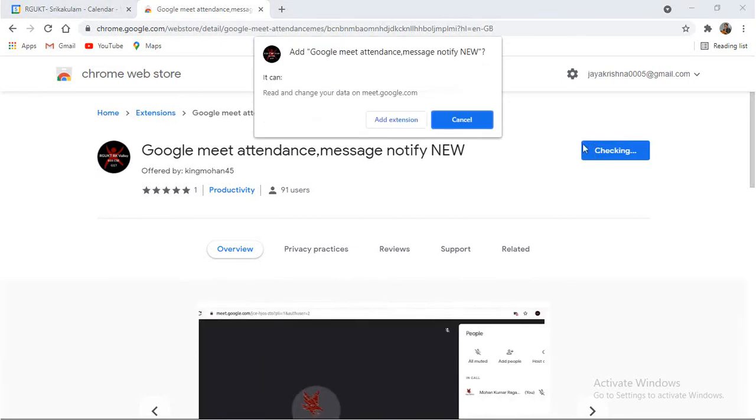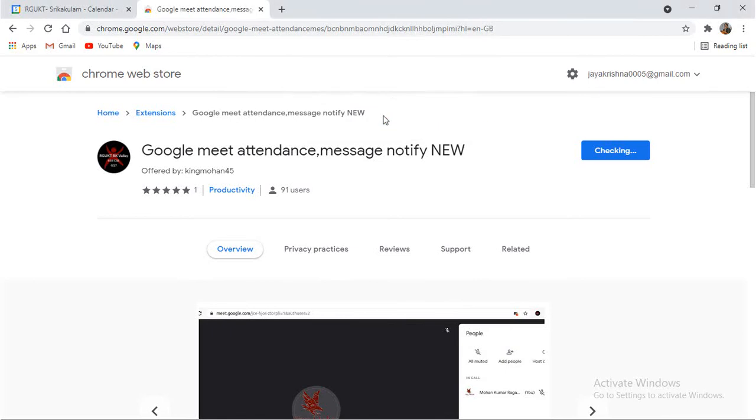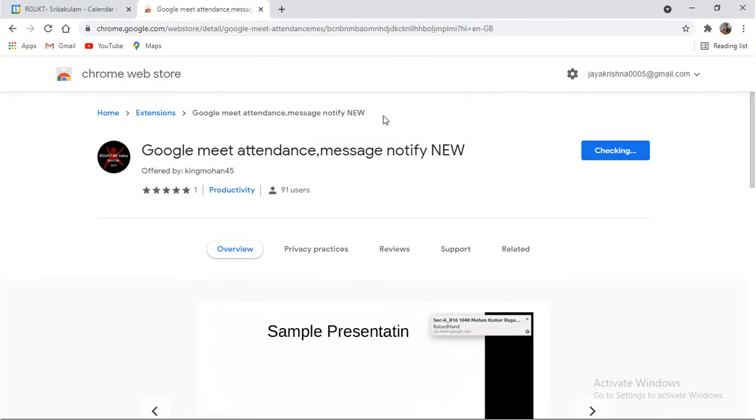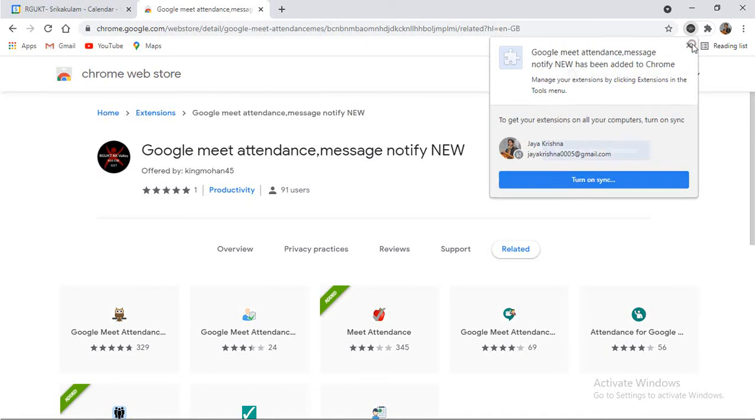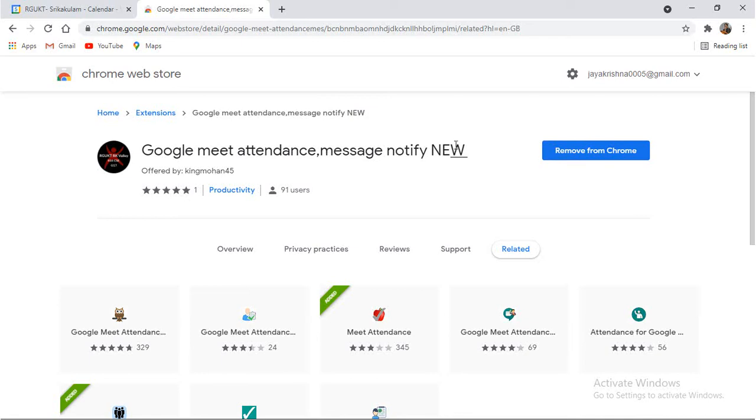Once you click on Add to Chrome, it is going to ask for permission. Yes, add extension. Once the extension is added, you will get an option called Remove from Chrome. If you don't want to have this feature for your Google Meet, then you can click on Remove from Chrome. But I don't want to do that. I would like to get all the students' attendance data along with the time the student is available.